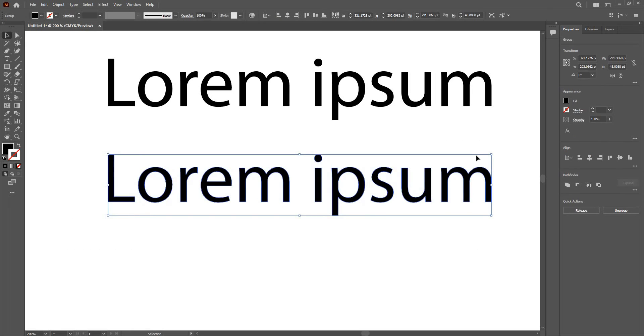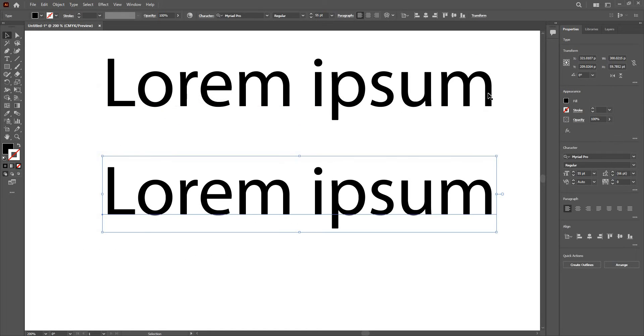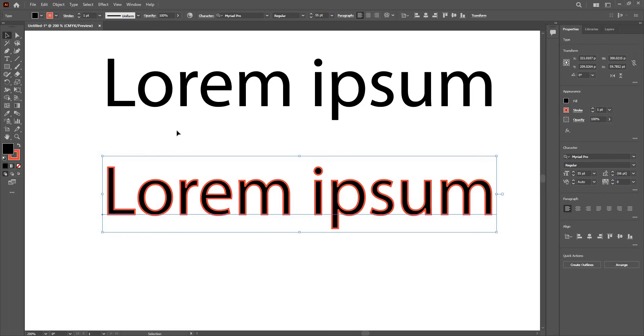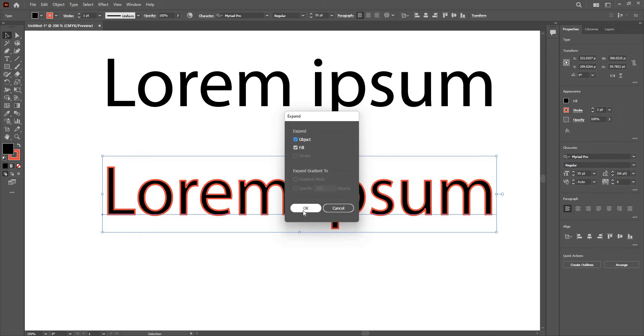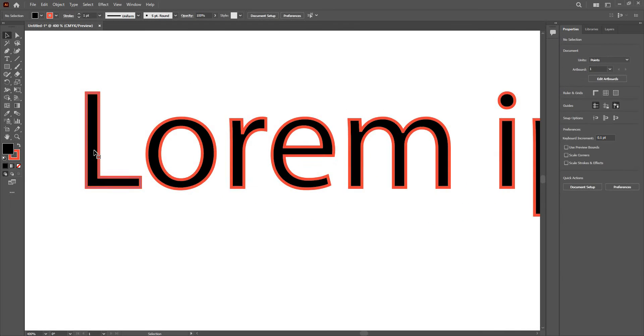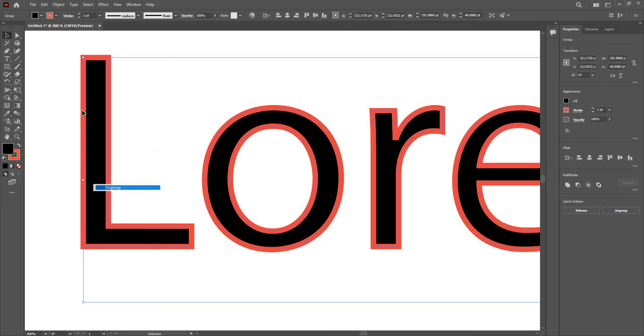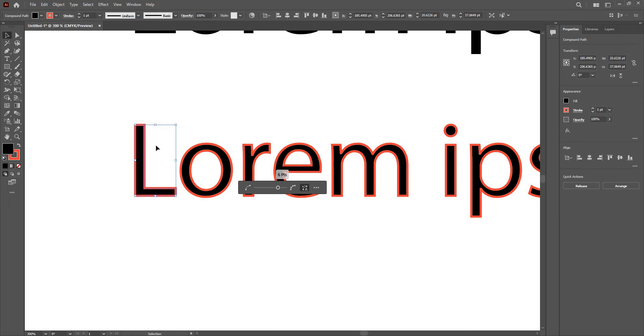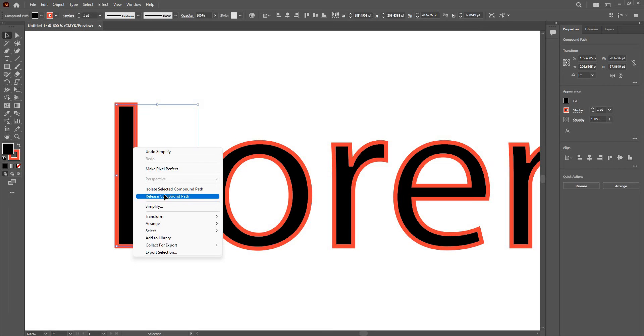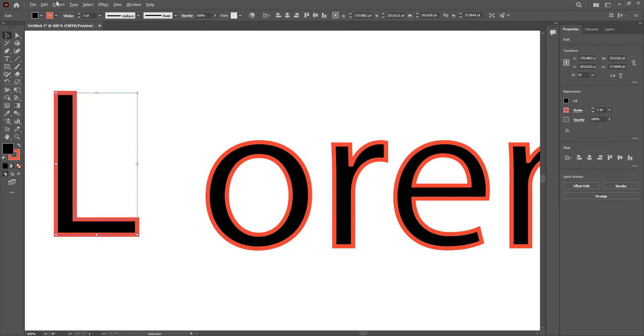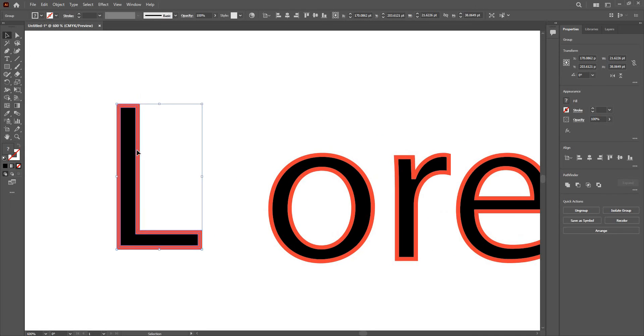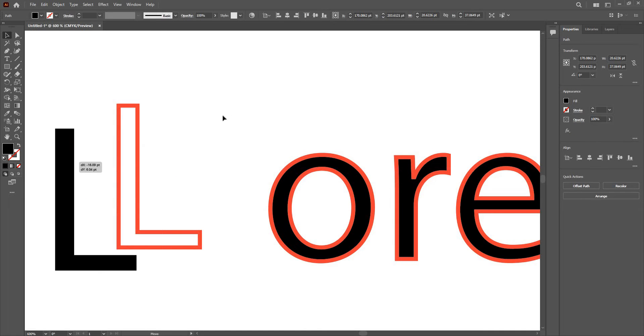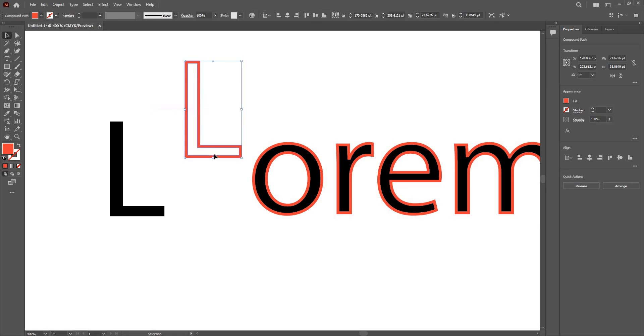I'm going to go ahead and delete this. And there is one more way. I'm going to give a stroke to this one this time. Go to the object menu and give expand. Give ok. Right click ungroup. Right click simplify. Right click compound path. Object expand. Ok. Right click ungroup. And I have this fill and this stroke separately.